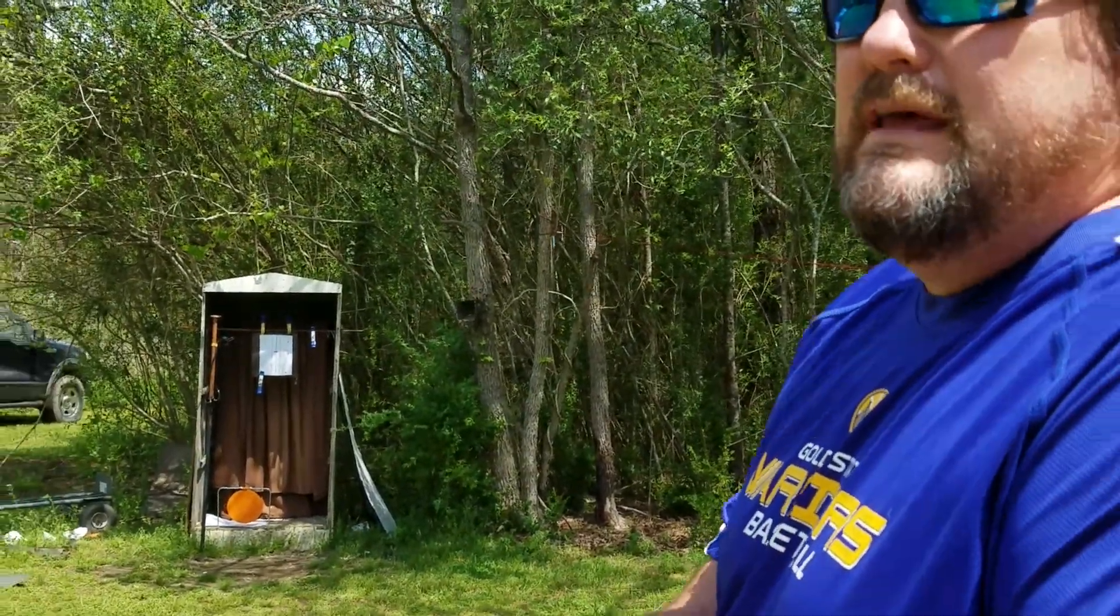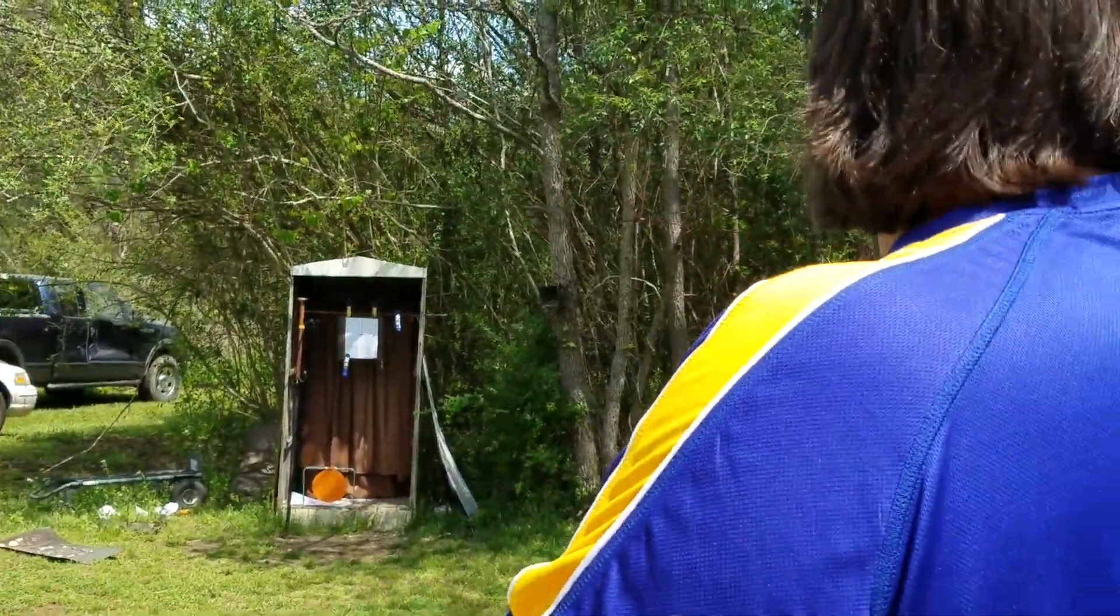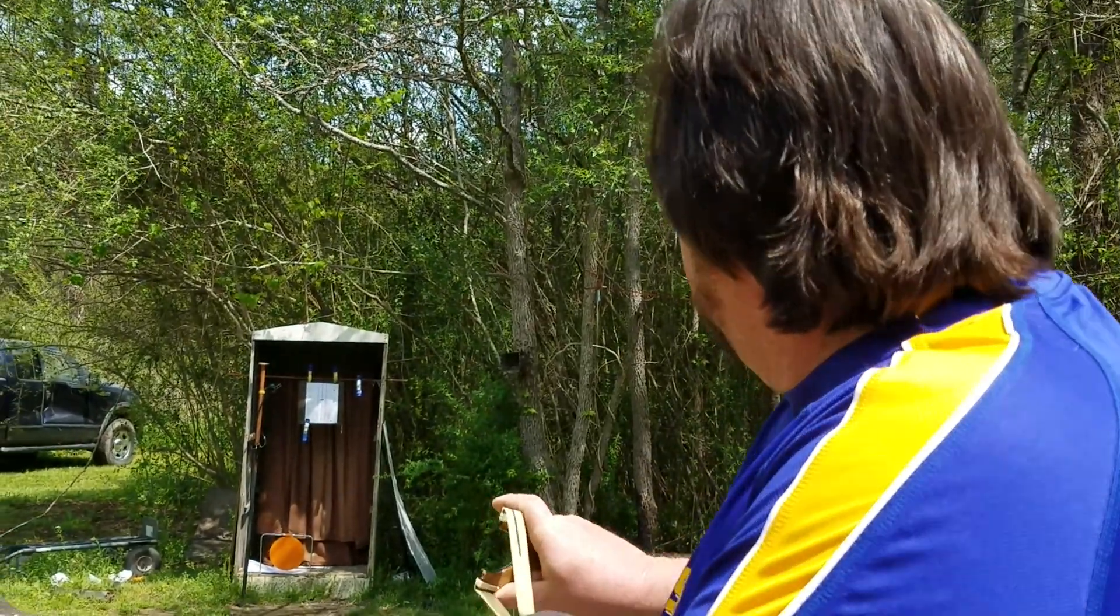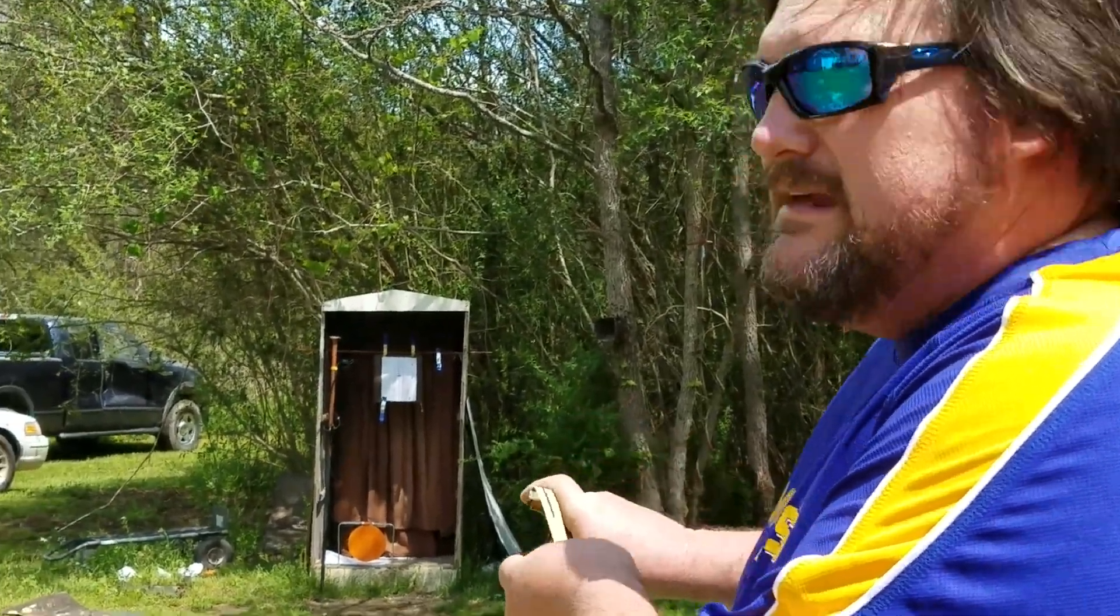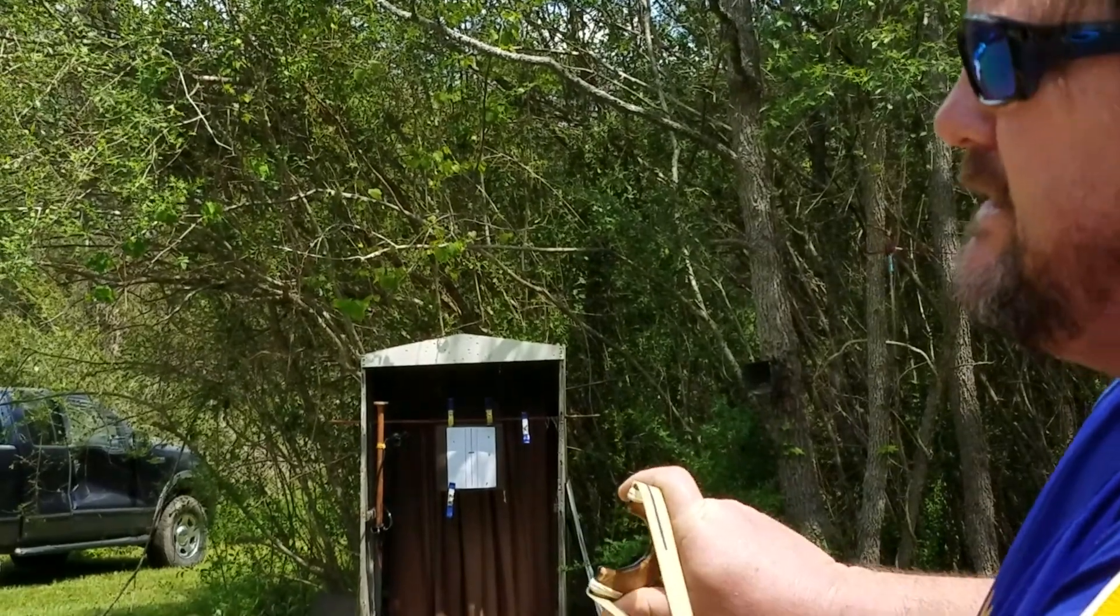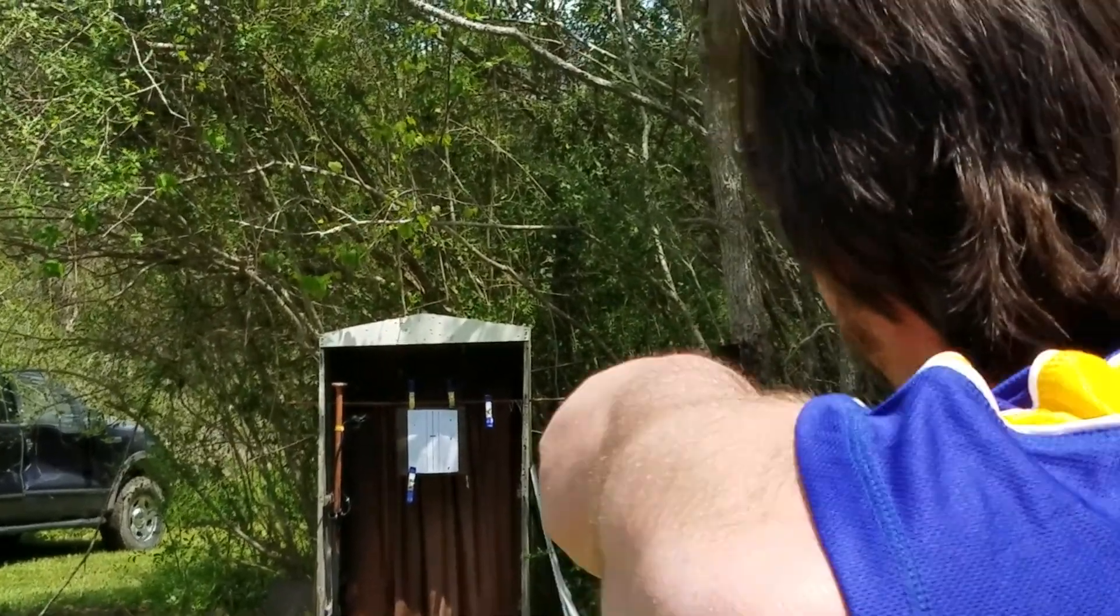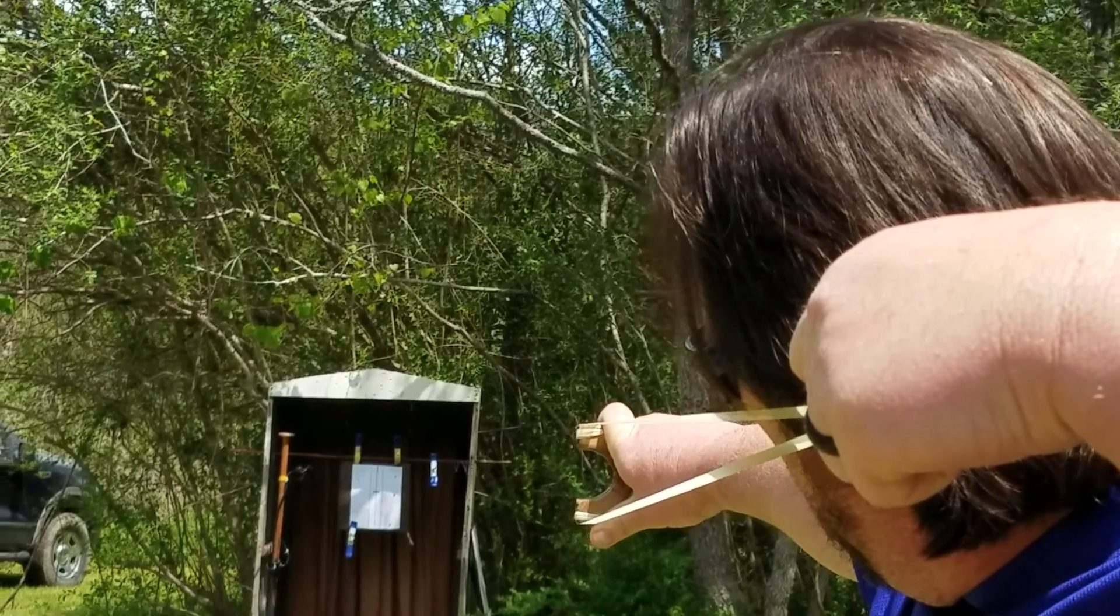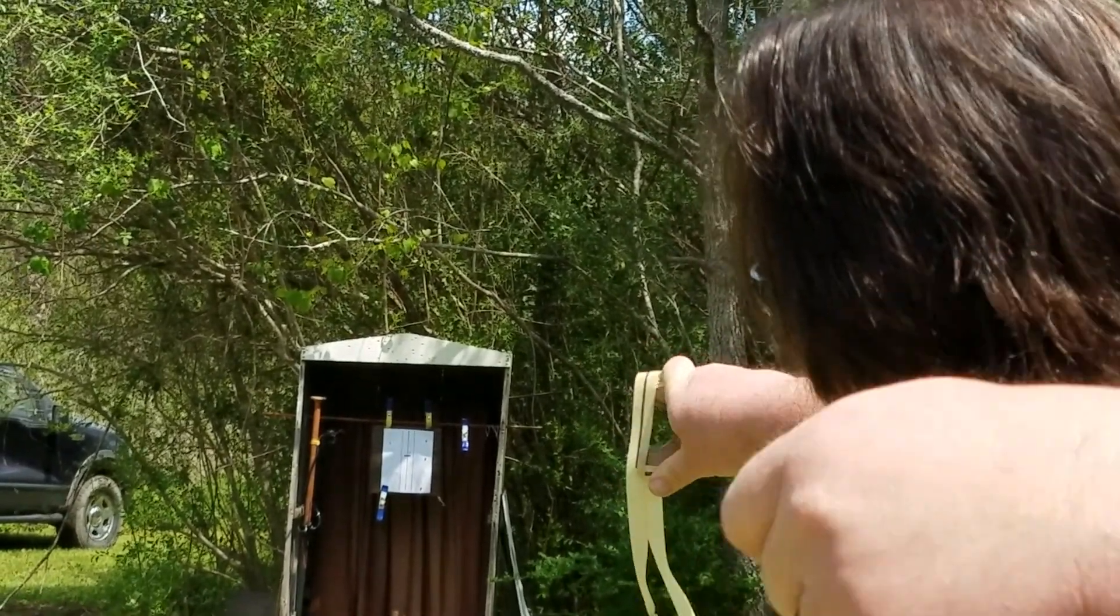All right, so we're back at 10 meters. See if you can see what my slingshot is doing as I'm releasing.